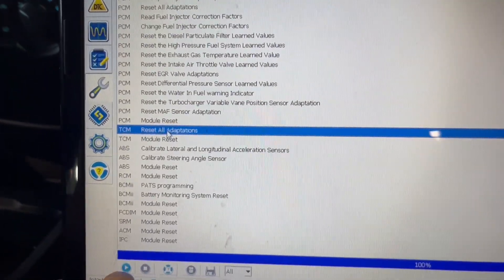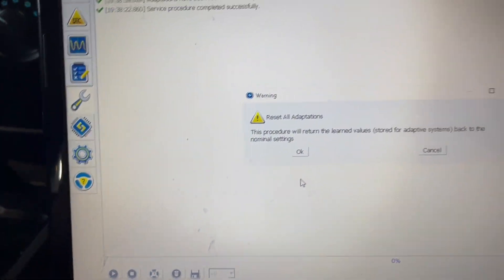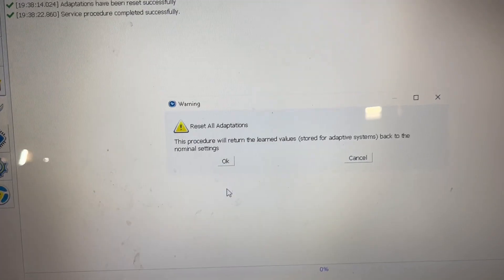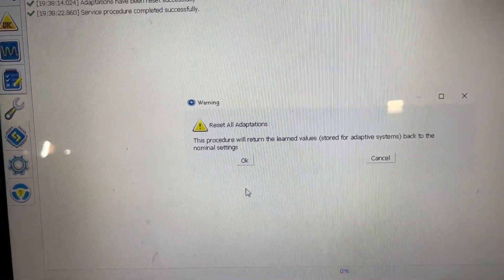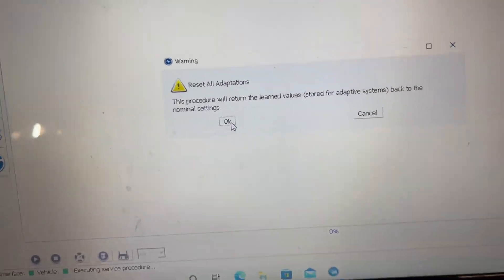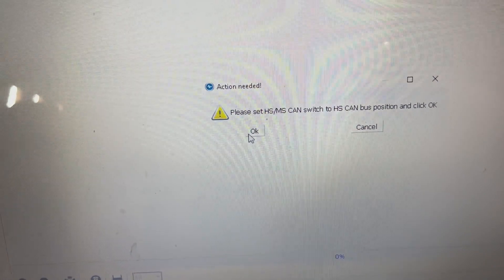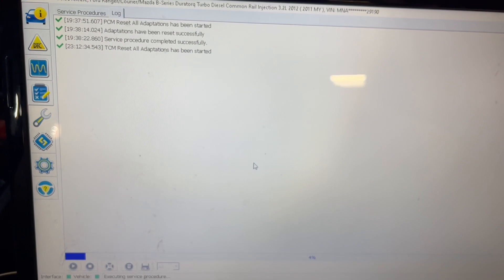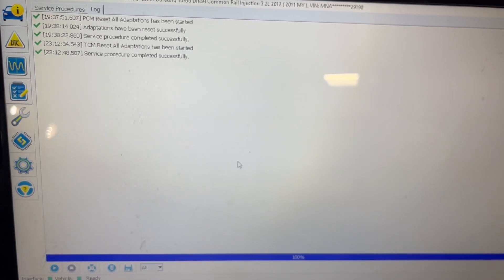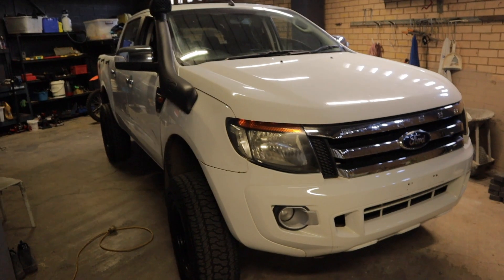So once you've clicked on that, just go down to the little Play button at the bottom and click on that. It is then telling us that this procedure will return the learned values stored for adaptive systems back to the nominal settings — and we're just going to click OK. It's telling me to switch back to the HS CAN position, which is on the right here. Once we've done that, you just click OK, and it's starting the process. Now it's saying the service procedure has been completed successfully.